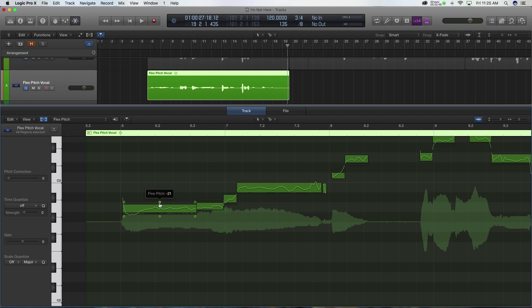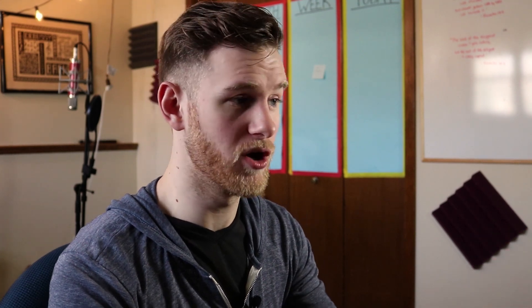Let's start with this top middle one. Fine Pitch sounds like what it is - this is going to adjust fine pitch. So you'll see this number here. This is negative 21. That's basically telling me she's 21 cents flat at this particular note. Now I'm going to get to that in a second, but let's keep going.